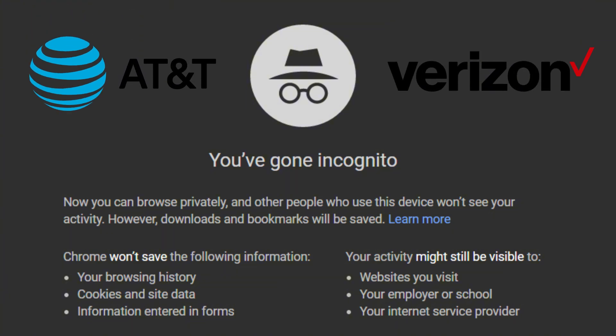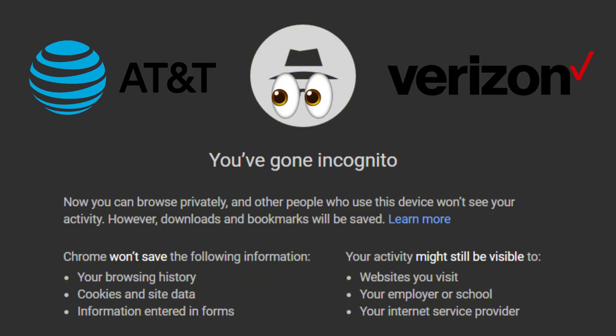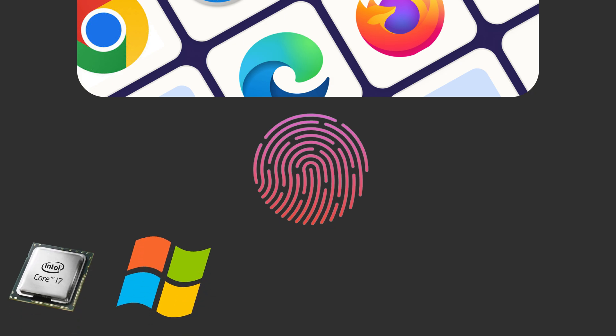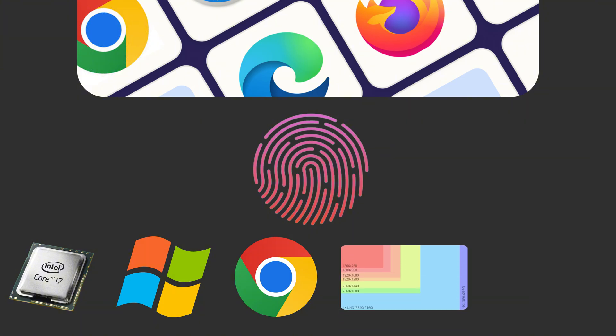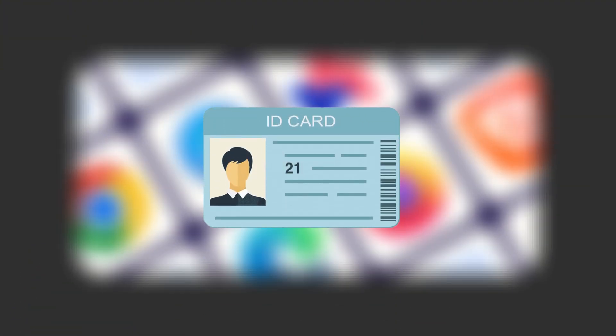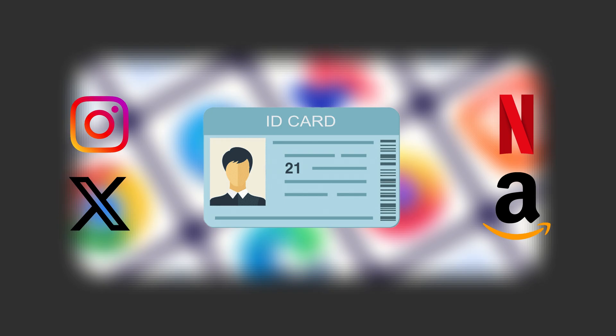Your ISP still sees everything and websites still know it's you. Your browser leaks a unique fingerprint with every visit, broadcasting your processor type, operating system, browser version, screen resolution, and even your installed fonts. This creates a digital ID that follows you everywhere online.